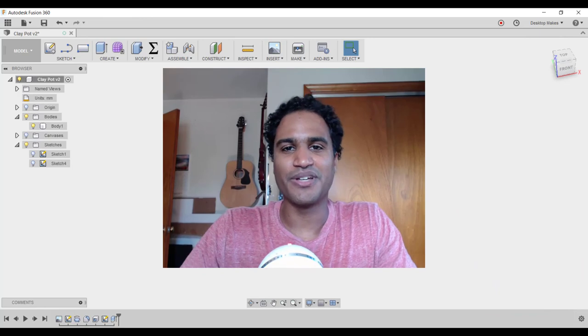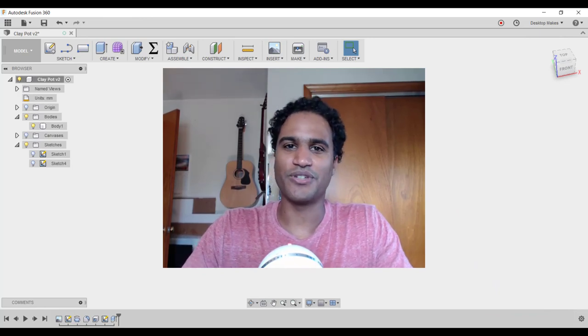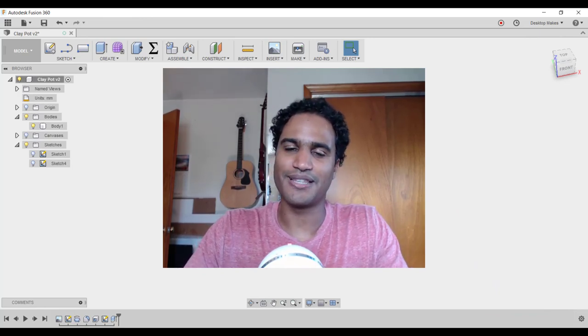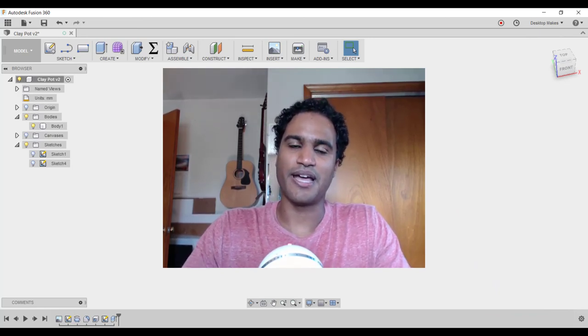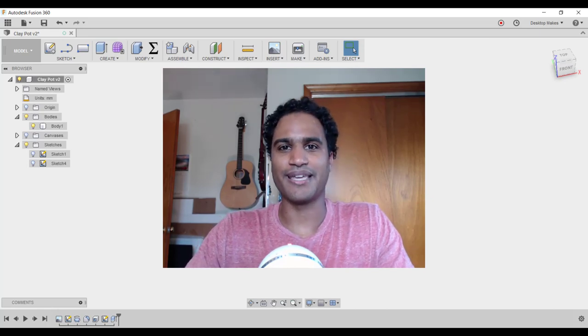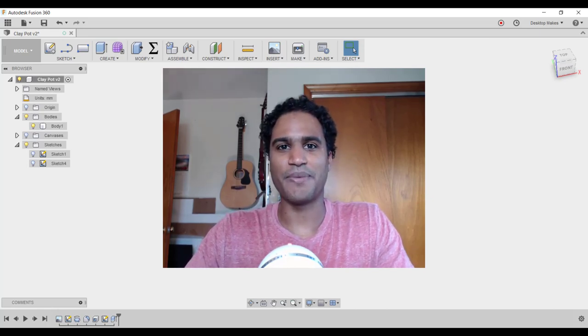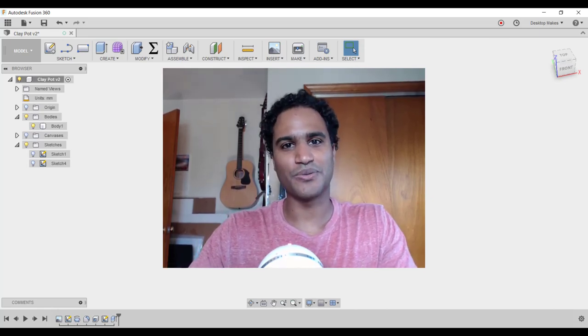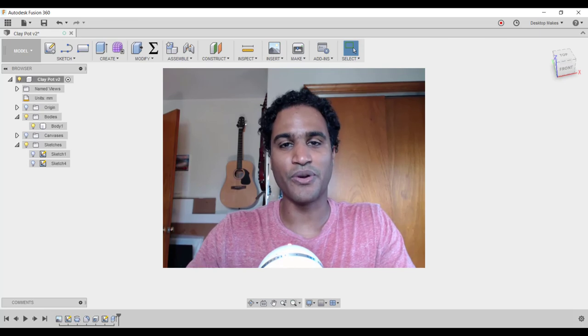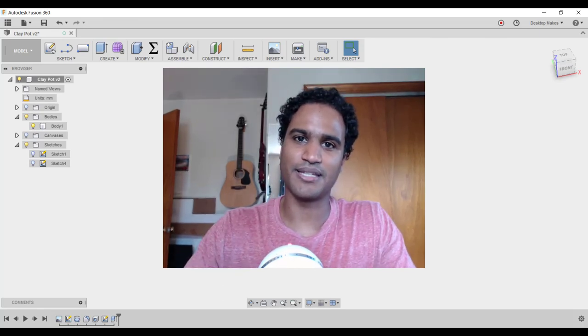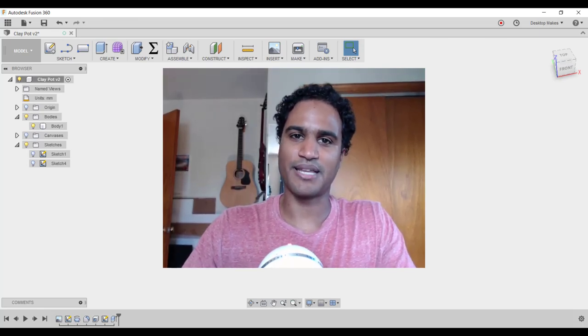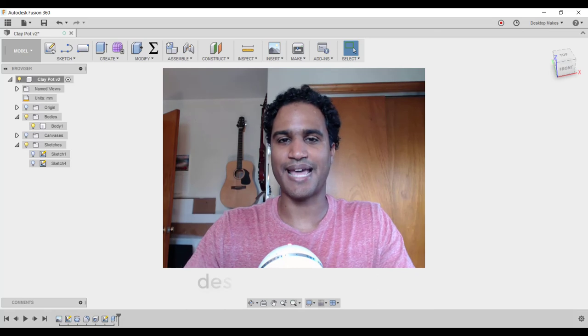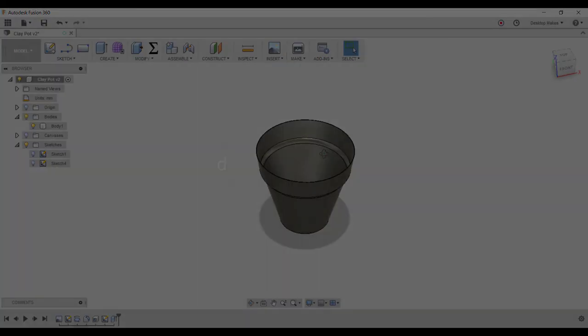All right, let me know what you guys thought of this project. If you have any questions, leave it in the comments below. As always, don't forget to like and subscribe. And if you want to learn how to design for 3D printing with Fusion 360, make sure to check out my design courses at desktopmix.com.